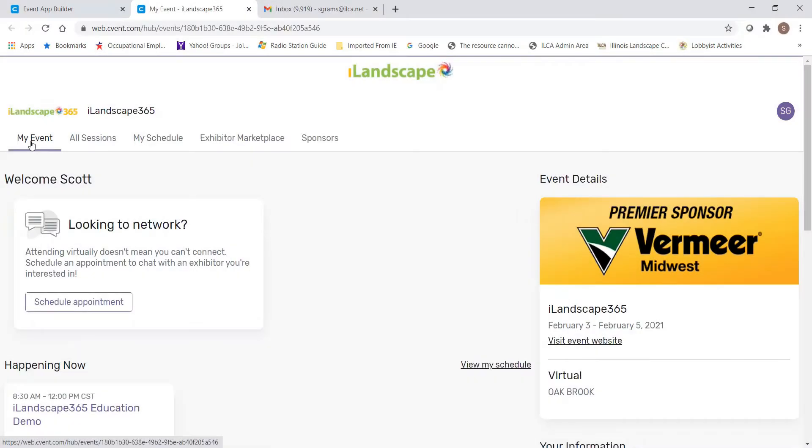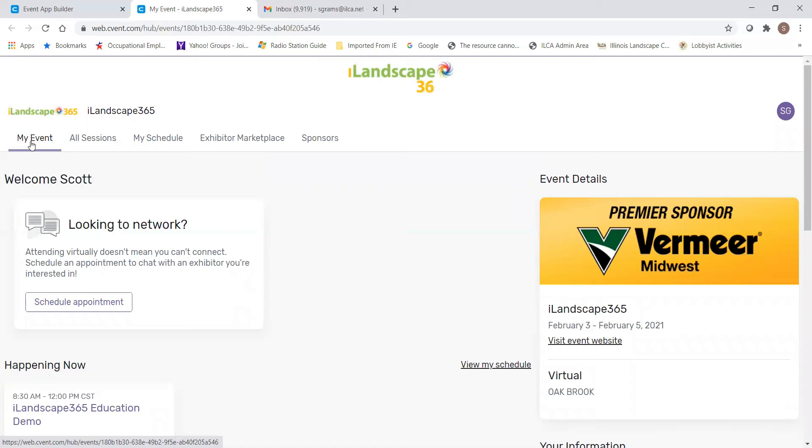Once inside the Virtual Attendee Hub, you will see that the event is broken into five tabs. The first tab is the My Event tab, which will be the home page of the event. iLandscape 365 was designed to be a simple user experience, and we hope that you find that that is the case as you go through the two days of the event.